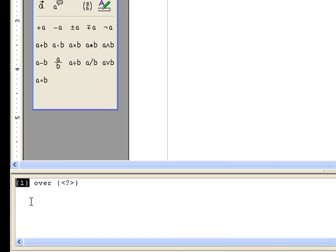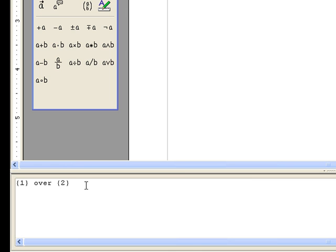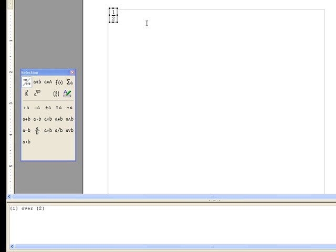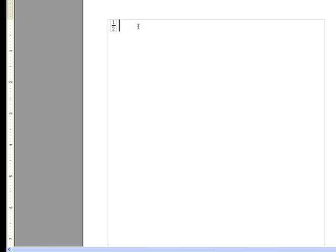And the denominator we're going to put within these curly braces after the over, and it reads 1 over 2, which is pretty intuitive, and you can see it shows up as 1 half here.